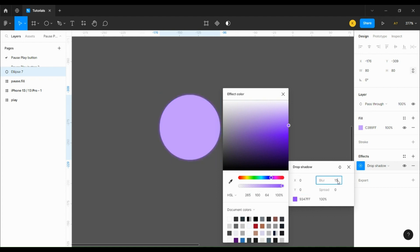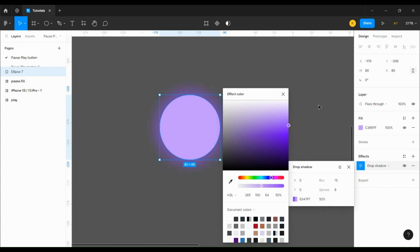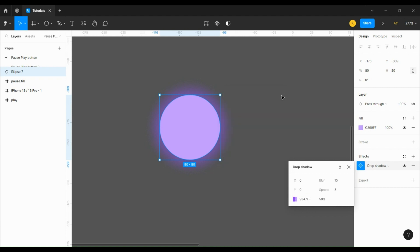We're going to make the x and y value 0, give it a blur of 15, a spread of 8, and an opacity of 50%.